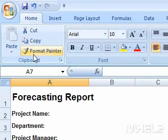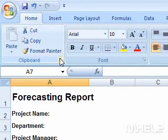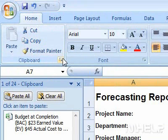Step 3: Click the Clipboard Dialog Box Launcher. The Clipboard Dialog Box will appear on the left side of your screen.